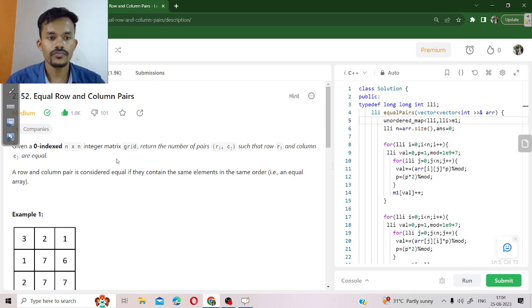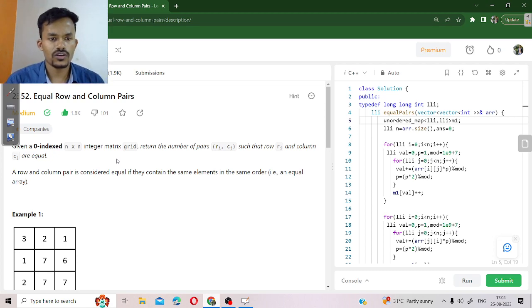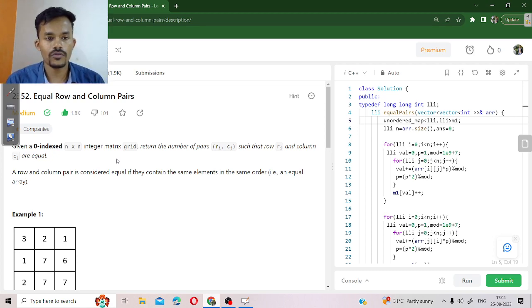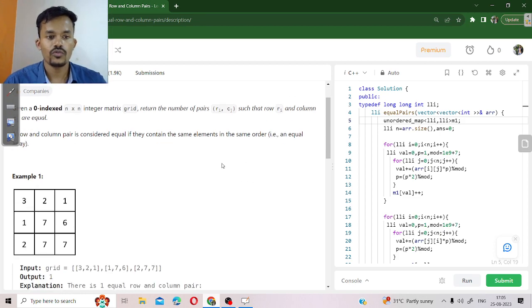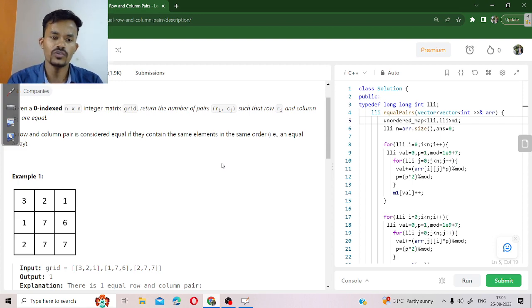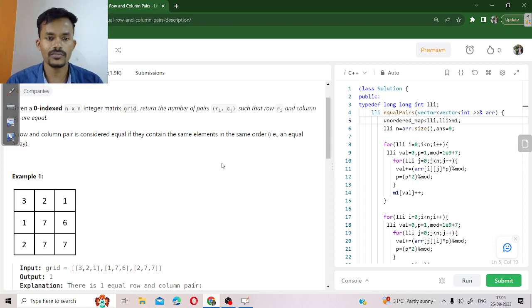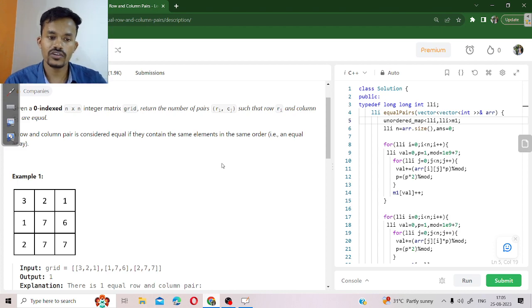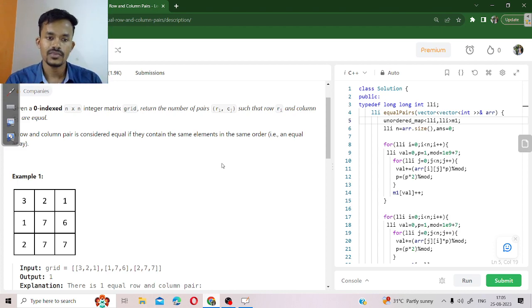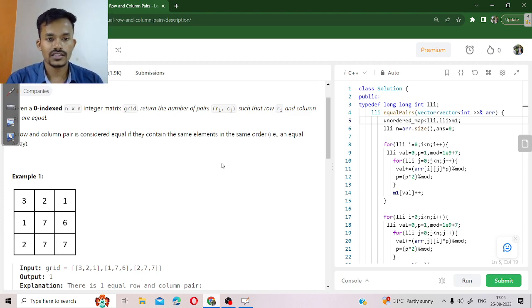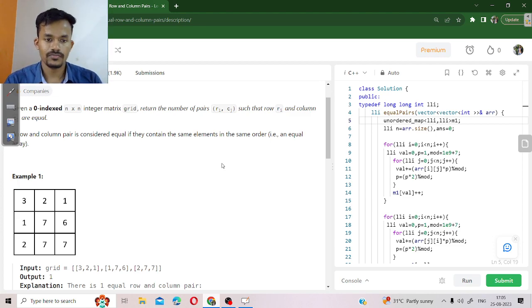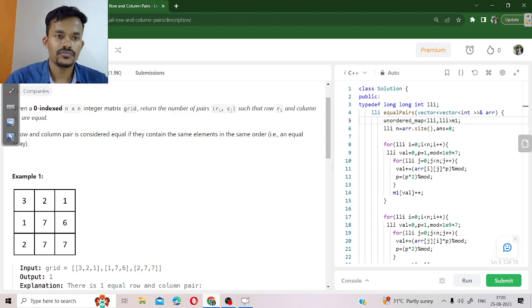This is also one of the top 150 interview problems in LeetCode. The problem statement is: we have given an input 2D array, an integer matrix, in which we need to return the number of pairs of rows and columns such that the row and column are the same.